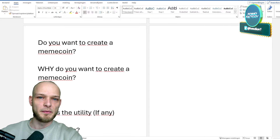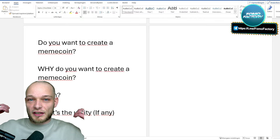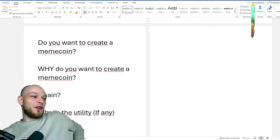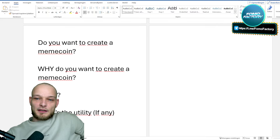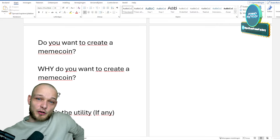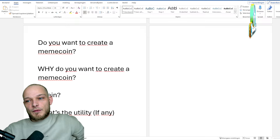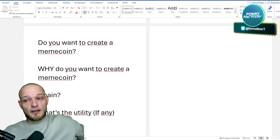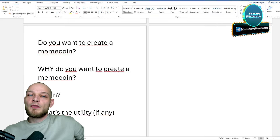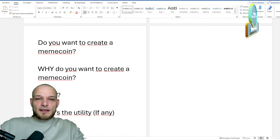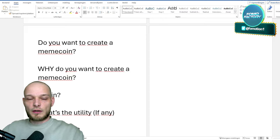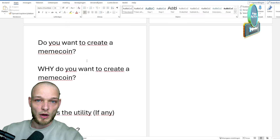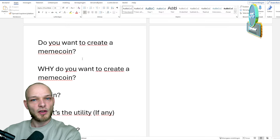Before you start, you want to ask yourself some questions. Creating the token itself is done within two minutes - that's the easiest part, and it might feel like the most exciting part because then you have your own token. But if you fail to plan, you plan to fail, and that's exactly what it is with creating your own token as well. First you want to ask yourself: do you really want to create a token? A lot of people feel like it's fun, but when you know what comes with it, how much money it will cost, and how much time it will consume, you might want to rethink it.